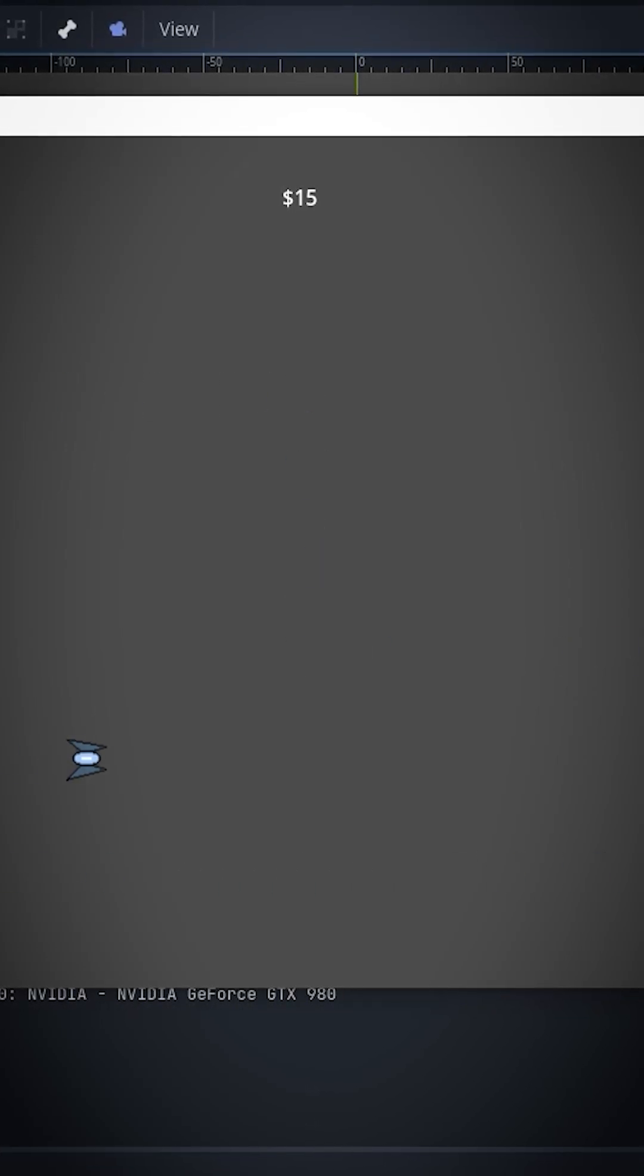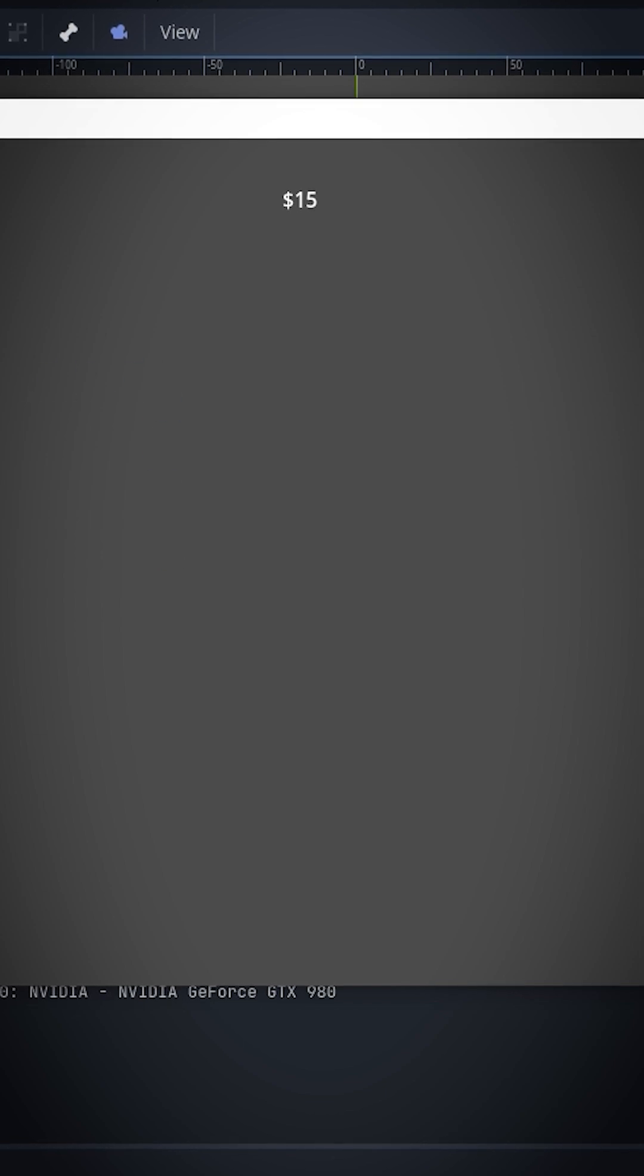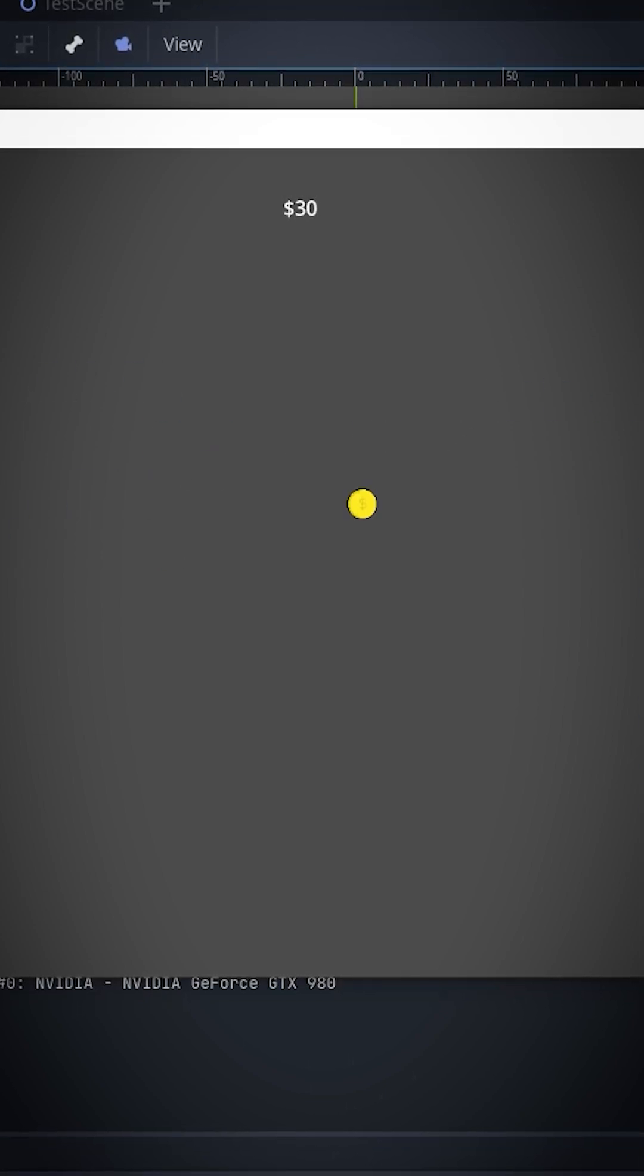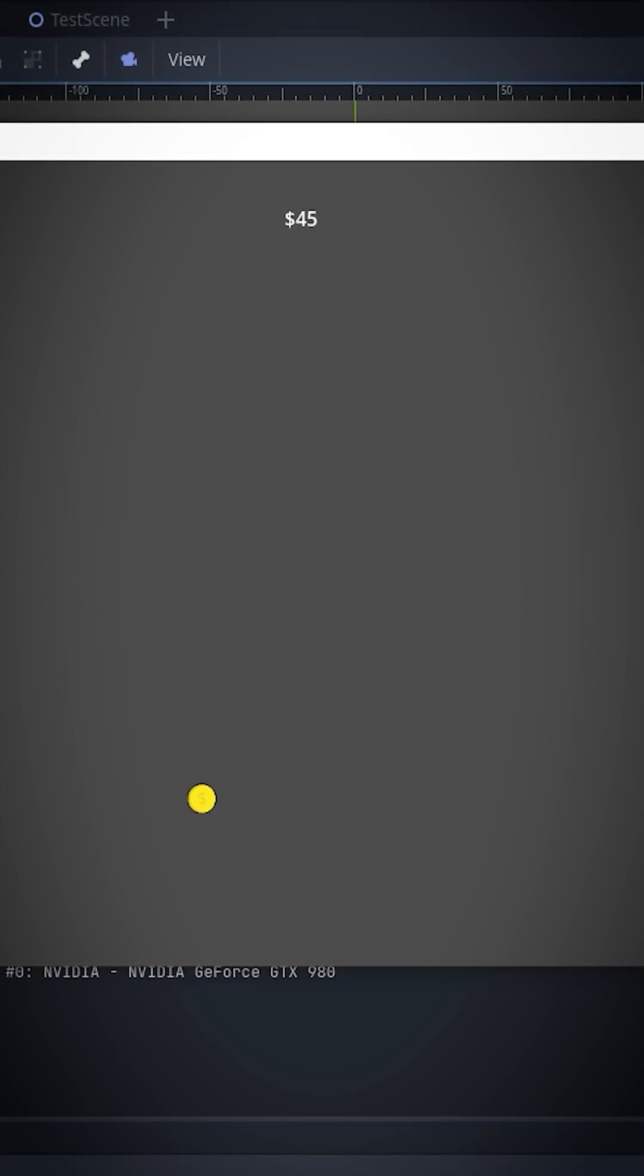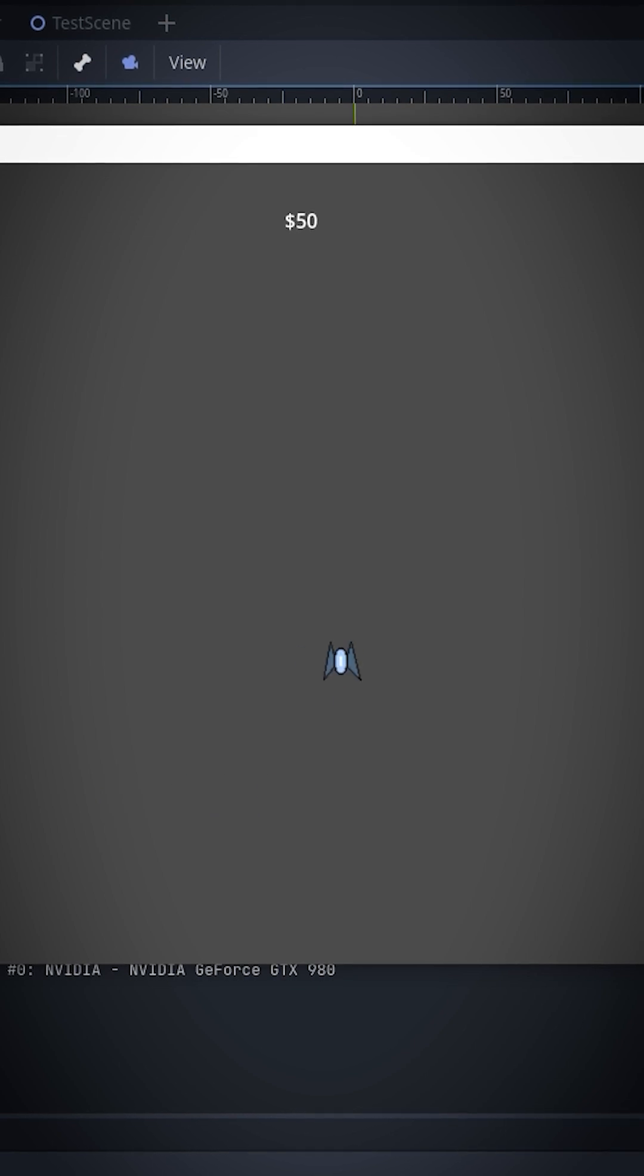What you're looking at is the first and only game that I ever made. I'm using 'game' pretty loosely since it has no gameplay loop, no use for the money that you collect, and well, it isn't very fun.